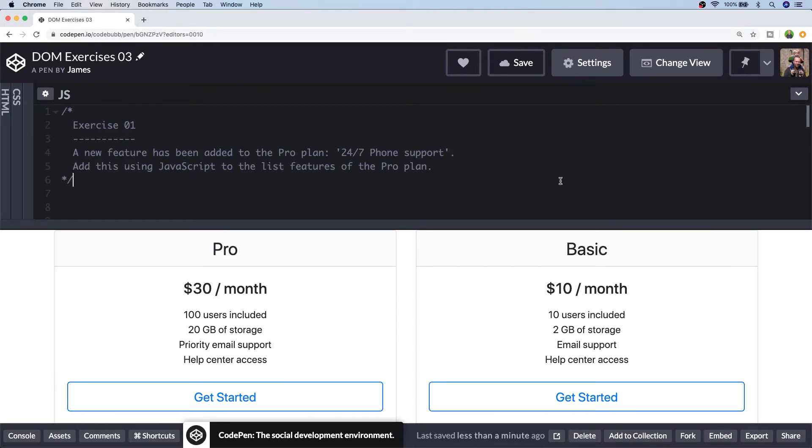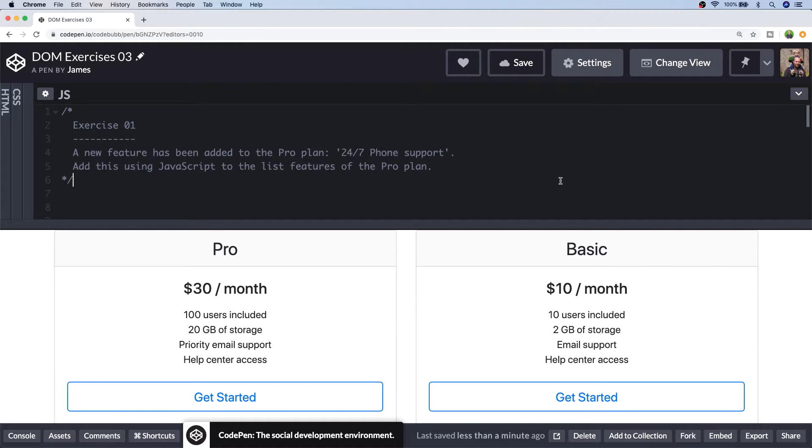So the solutions I'm going to give you are just sample solutions. There's always more than one way to do these things and if you do come up with your own possibly better solutions, feel free to post them in the comments below or put a link to your completed CodePen. So let's make a start with exercise one.